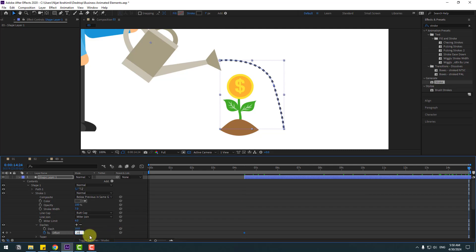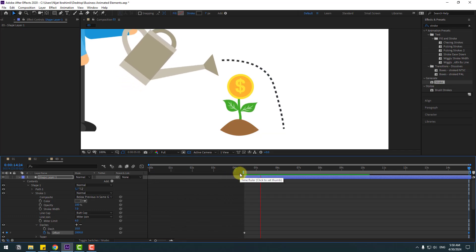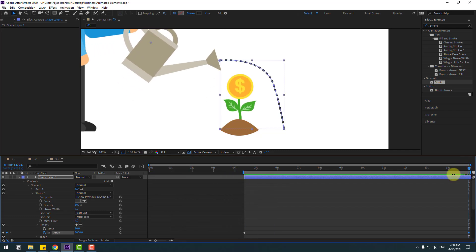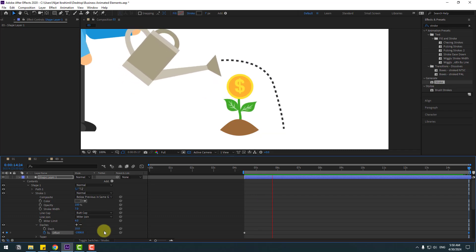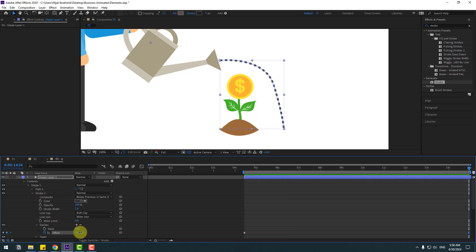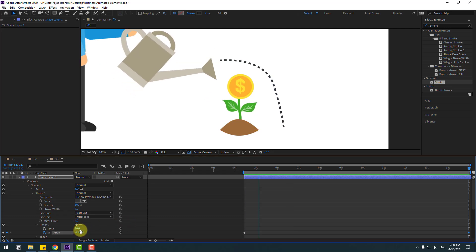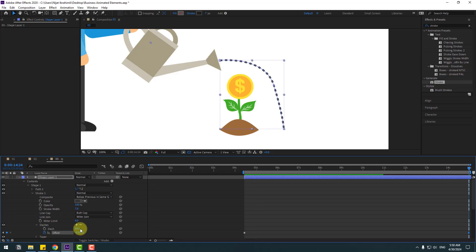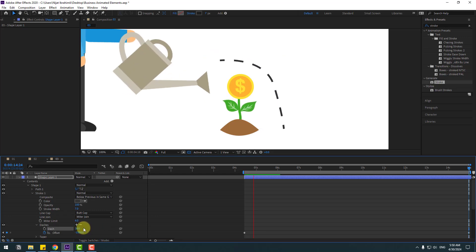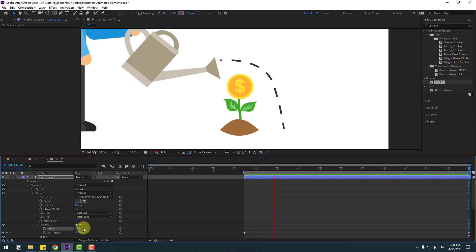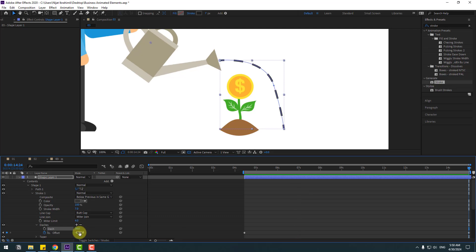Go to the last second and change the offset to 2000. Check the work area — okay, let's go to the last second and change it to minus 1000. Let's try minus 1500. Okay, let's change the dashes. Let's try minus 2000. Nice.